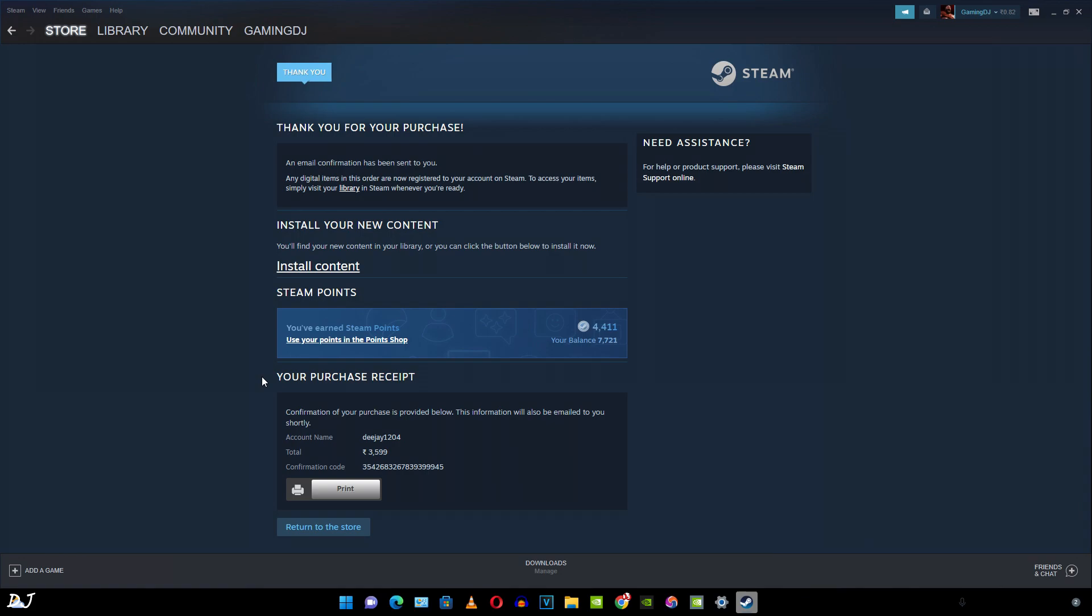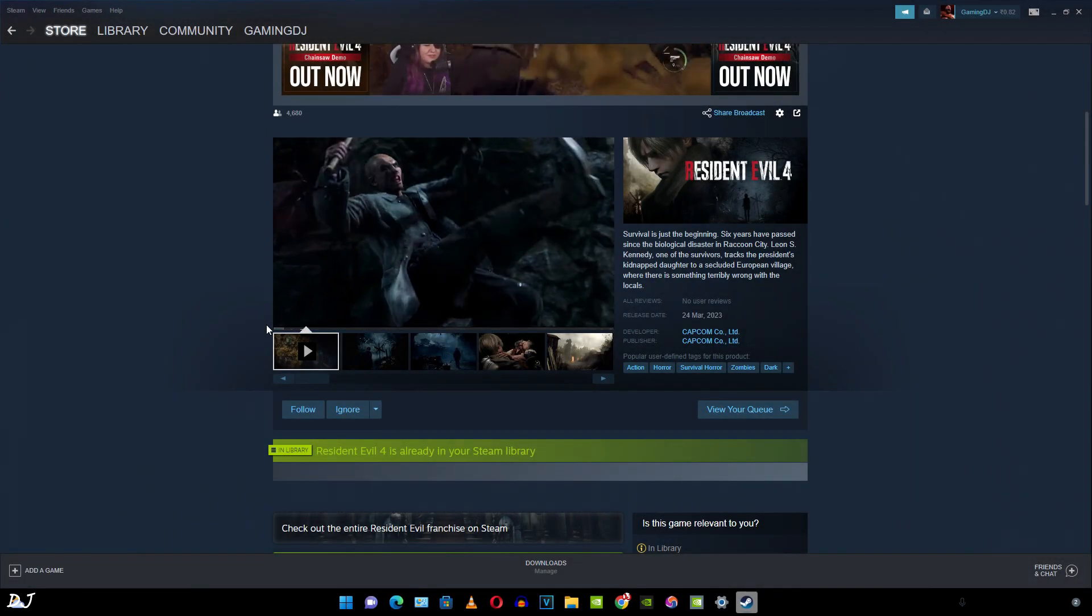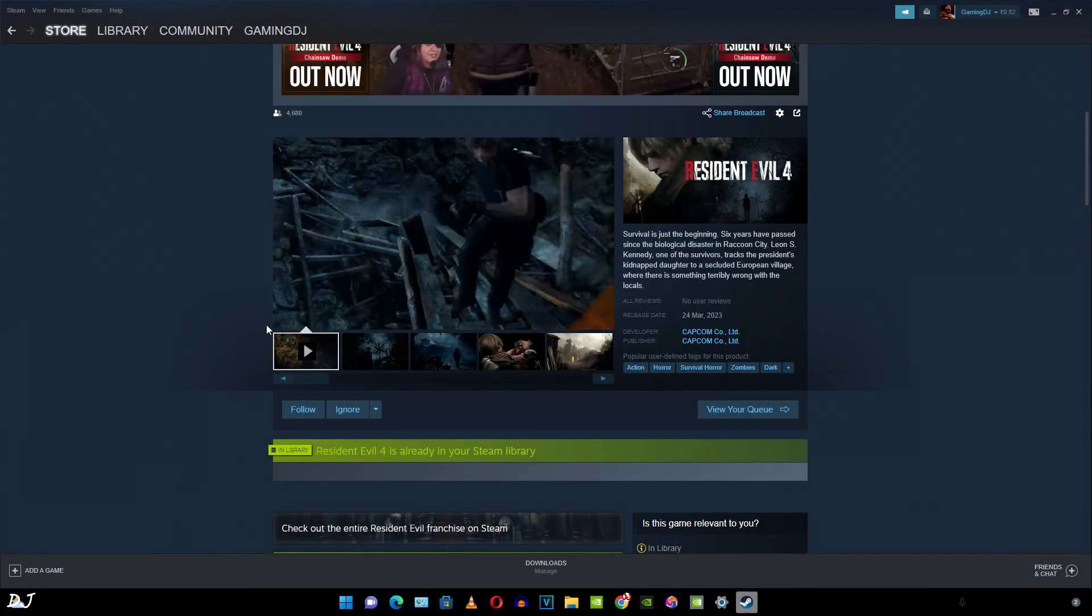There you go. Purchase complete. Now the game will be available in your Steam library. Purchase receipt will be sent to your email ID. If the game is already available, you can just download it and start playing. Just open my email ID. This is the purchase receipt. So I paid around Rs. 3600. This amount includes GST, 18%, roughly Rs. 550.